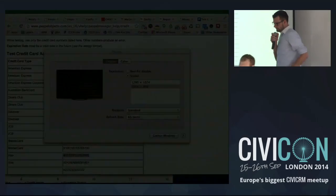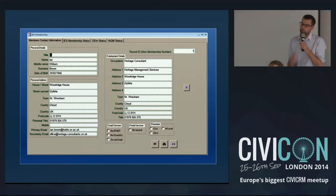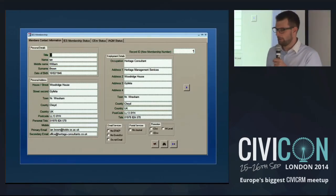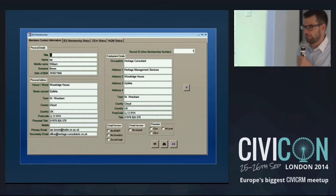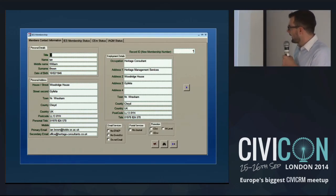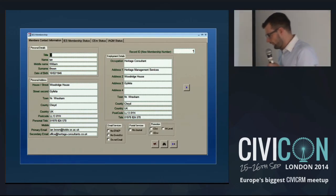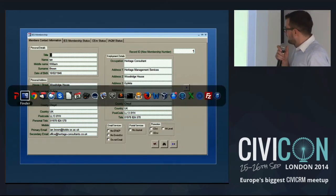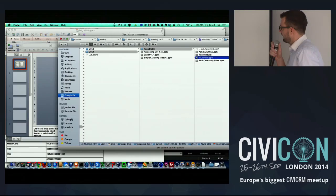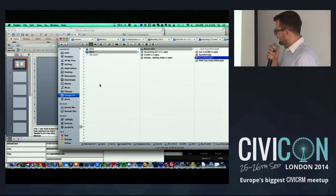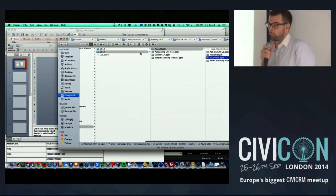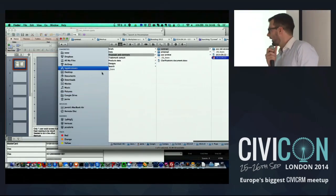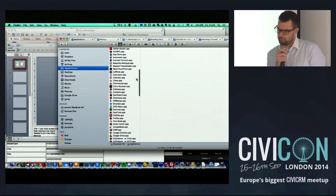My organisation is called the Institution of Environmental Sciences. We're a professional body with around two and a half thousand members. We started using Civi about five years ago — at the time we had about 600 members. And this might look familiar to some of you: that is a modern database system. It's an Excel database. That's what we were using at the time.